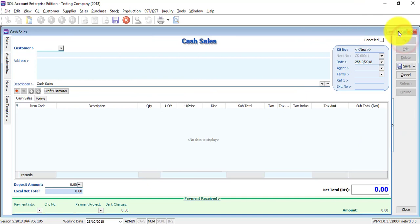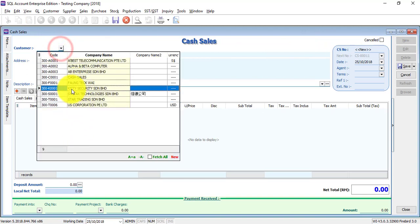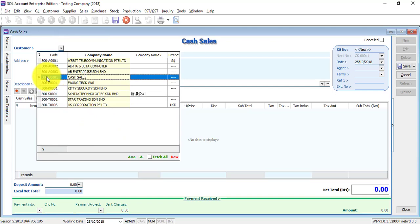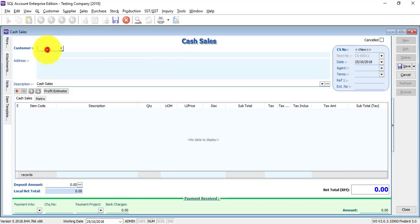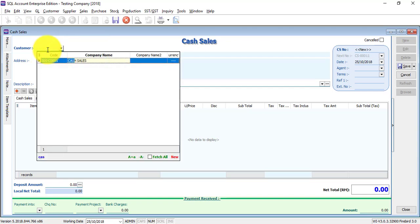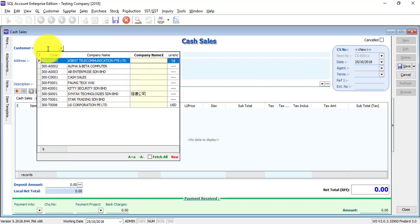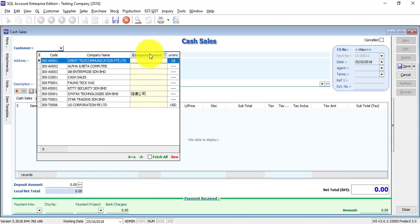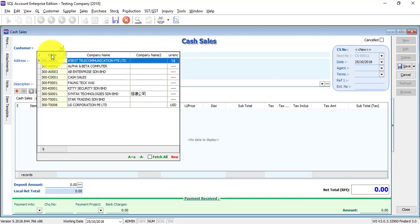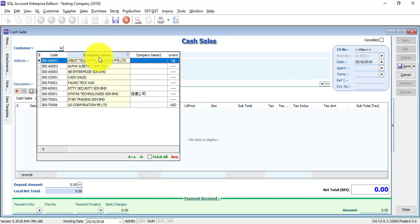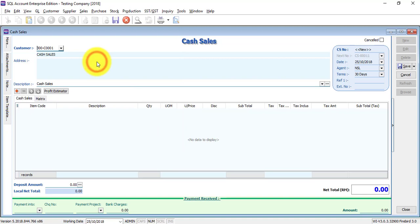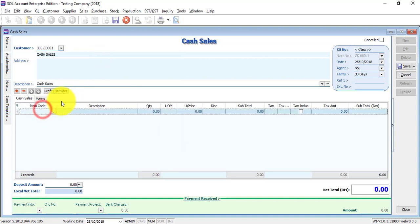To create a new cash sales, go to New. Normally for cash sales, we will not maintain the customer information, but still you need to maintain a customer, maybe called cash sales. Over here, select the customer. Try not to scroll down and look for them, just type the name. If you type the name and nothing happens, meaning that your focus of searching is not on company name. To move focus back to company name, click on the tab key on the keyboard. Tab to currency, tab to code, tab to company name.